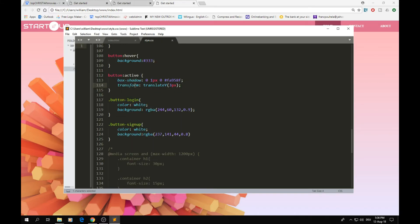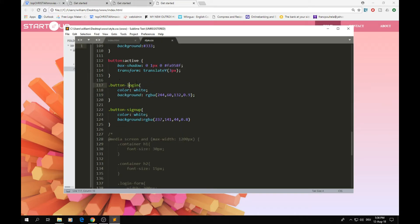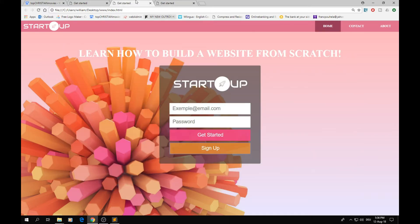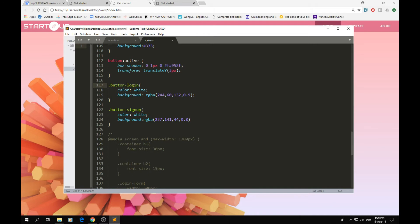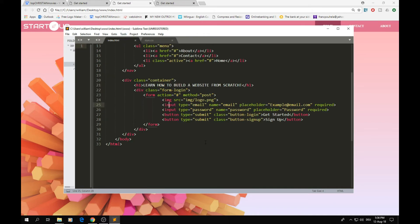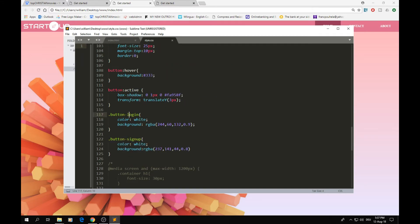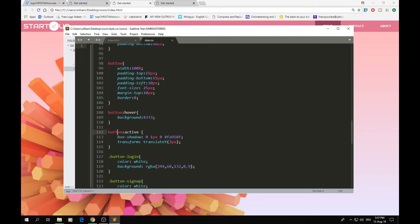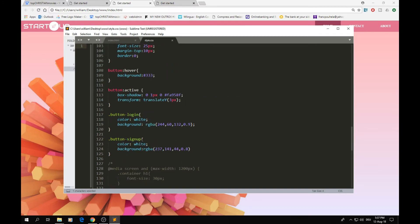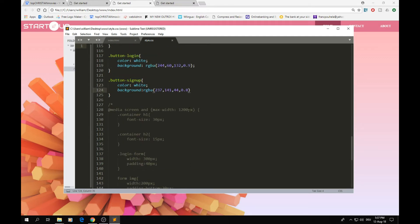We also have specific styling for each button individually — the login button and the sign-up button — because we don't want them to share the same background color. Each has its own text color and background color, all with transparency applied.